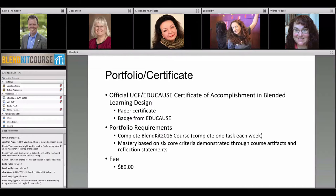Once people have completed the five weeks, they have the option to go for a certificate. The two requirements are: completing the blended learning course and submitting information for a portfolio review. The EDUCAUSE certificate gives you a paper certificate and a badge issued from EDUCAUSE. There are artifacts that come out of the course, all submitted for the portfolio, along with a reflection. The cost for the portfolio review is $89 — it's optional, not a requirement.